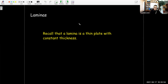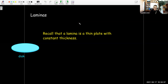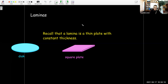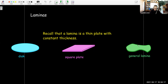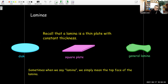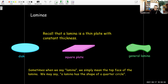So in calculus two, a lamina is just a thin plate with constant thickness. A disk would be considered a lamina, or a square plate with constant thickness. The top of a lamina could have any general geometric shape. Sometimes we say 'a lamina' — really, we just mean the top face of a lamina. For example, a lamina with the shape of a quarter circle has a quarter circle top face and constant thickness.